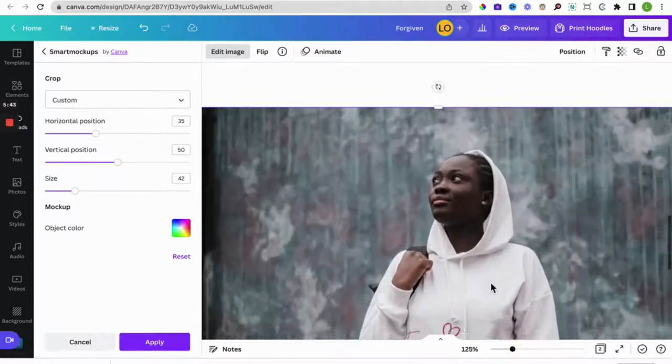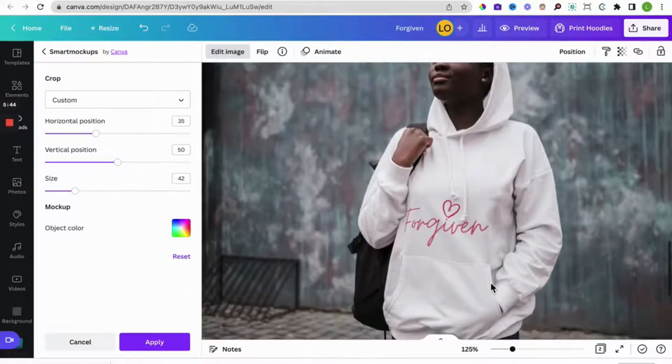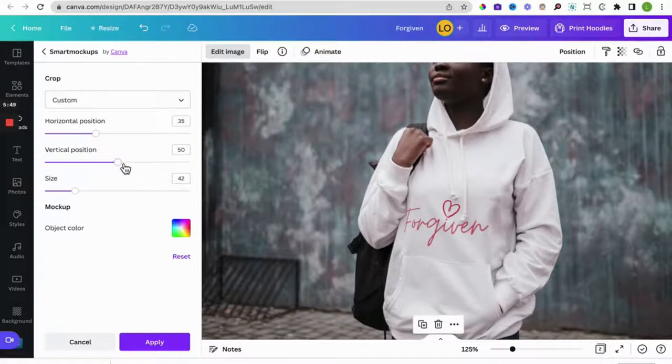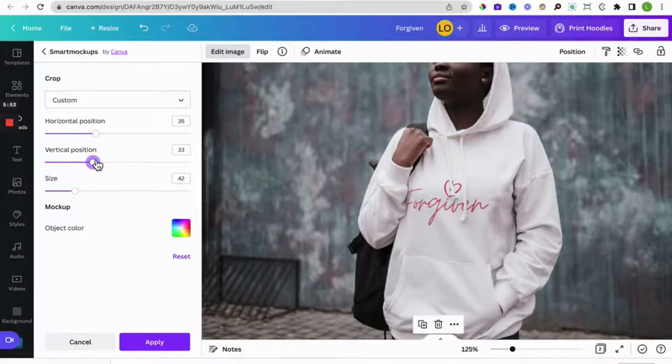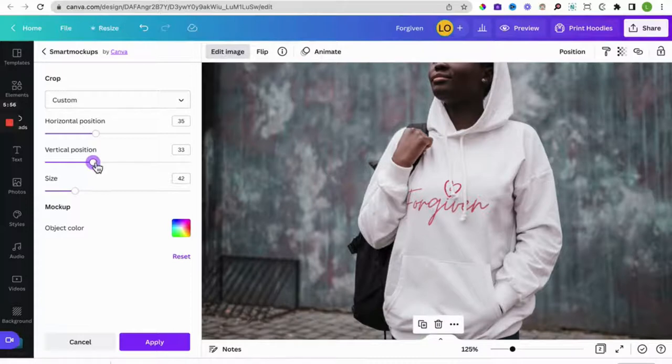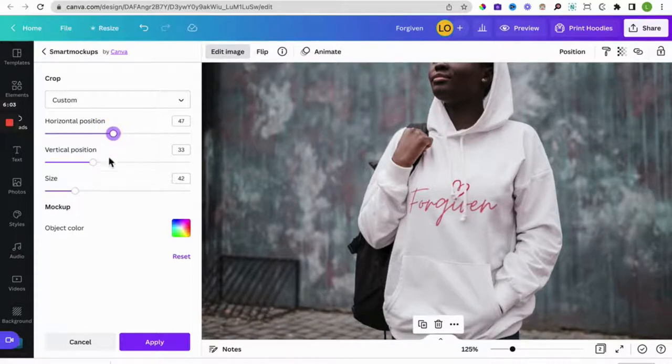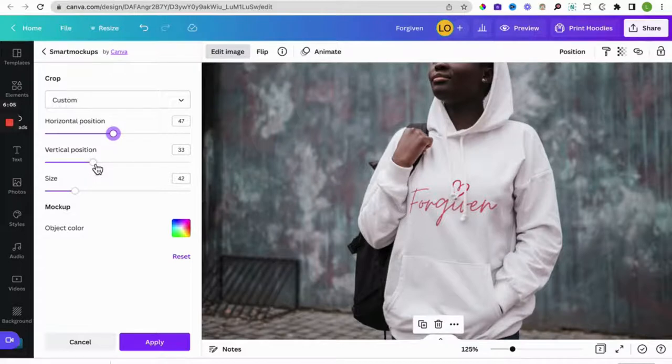Let's start off by adjusting the size. Reduce the size, reduce the size. There we go. We can also increase the zoom to make it easier for us to see what we're doing. So we want it that small. The vertical position, if we decrease it, let's see what happens, it goes up. Let's change horizontal position, so just play around with this however you want it to be.